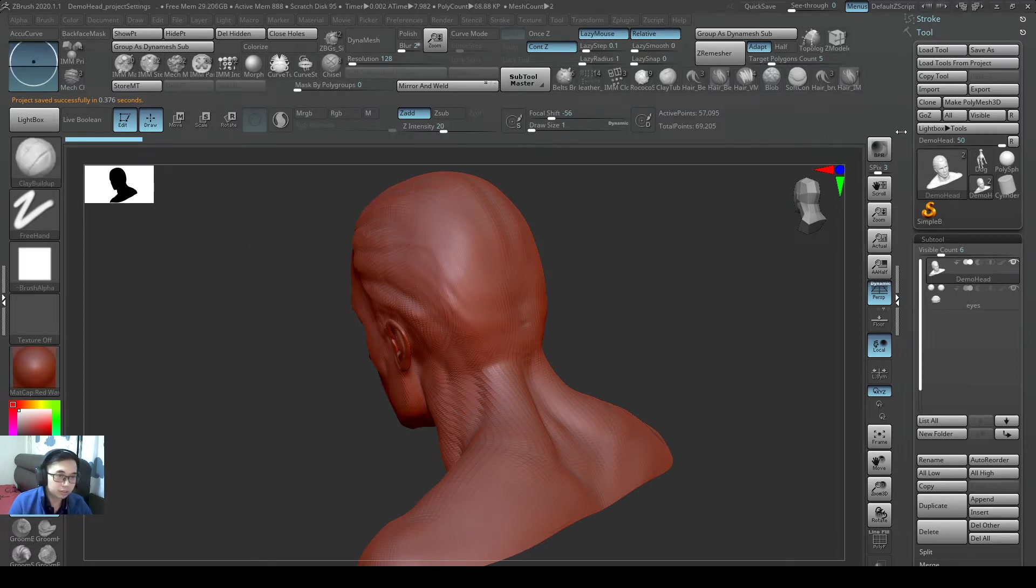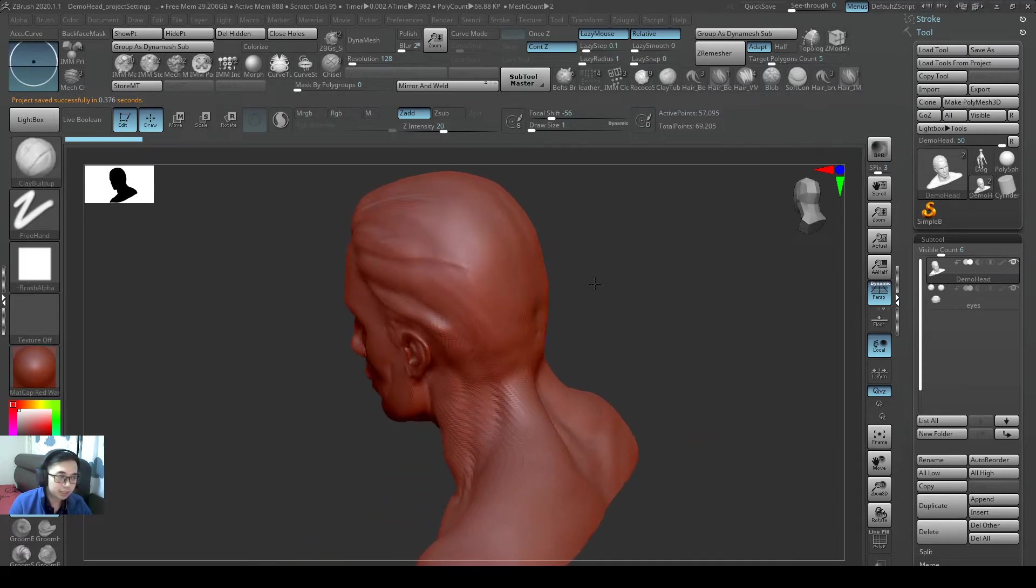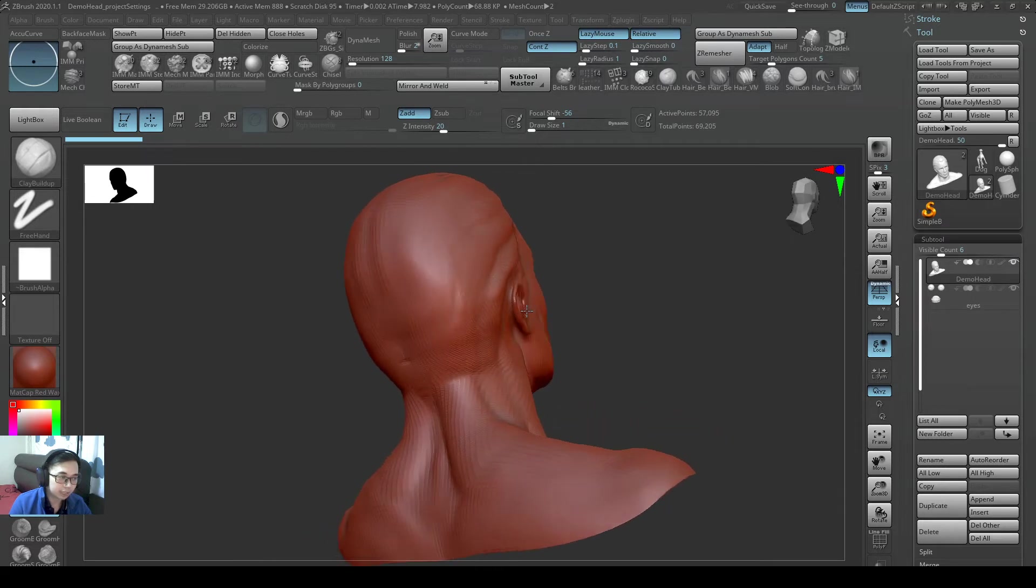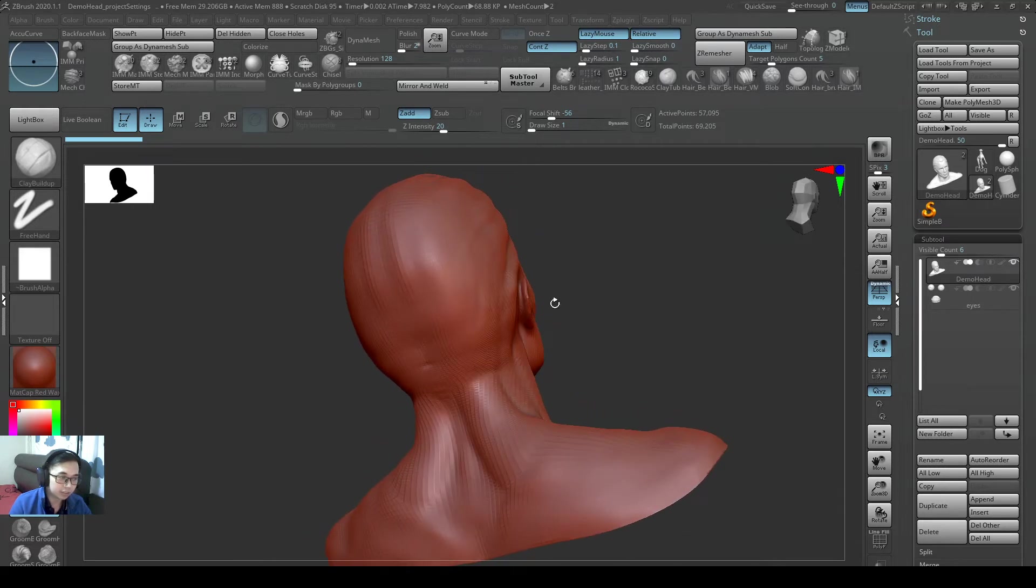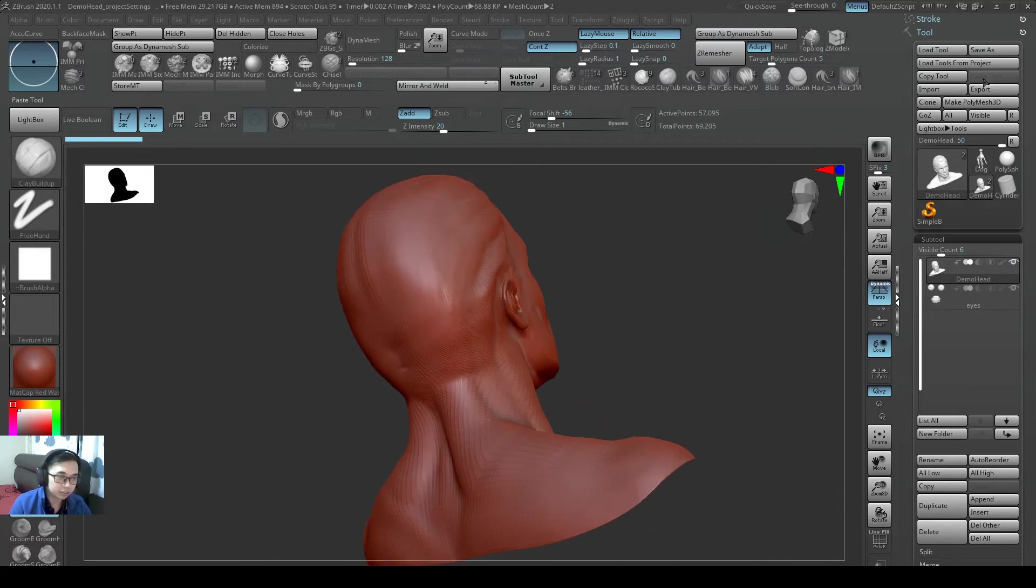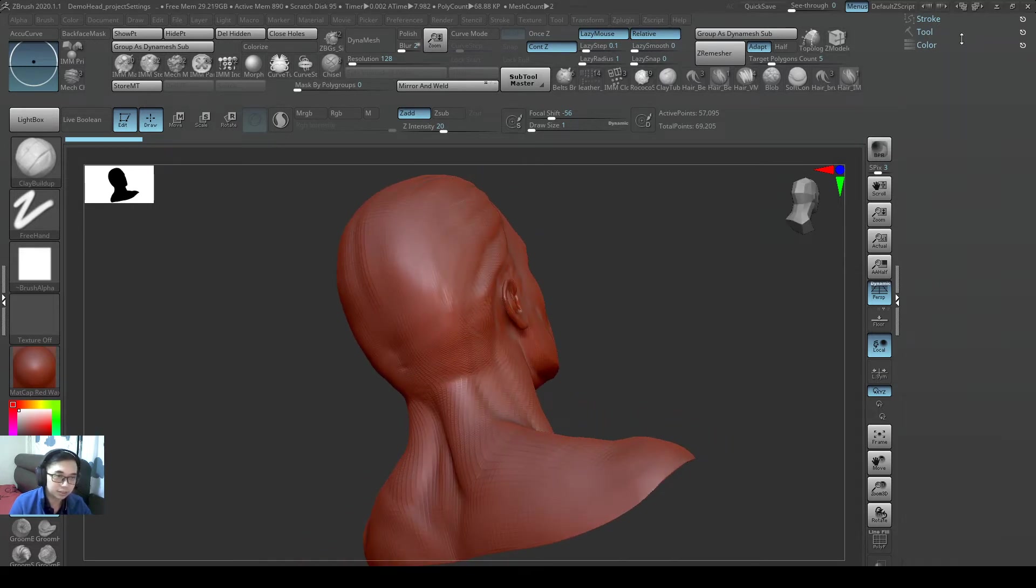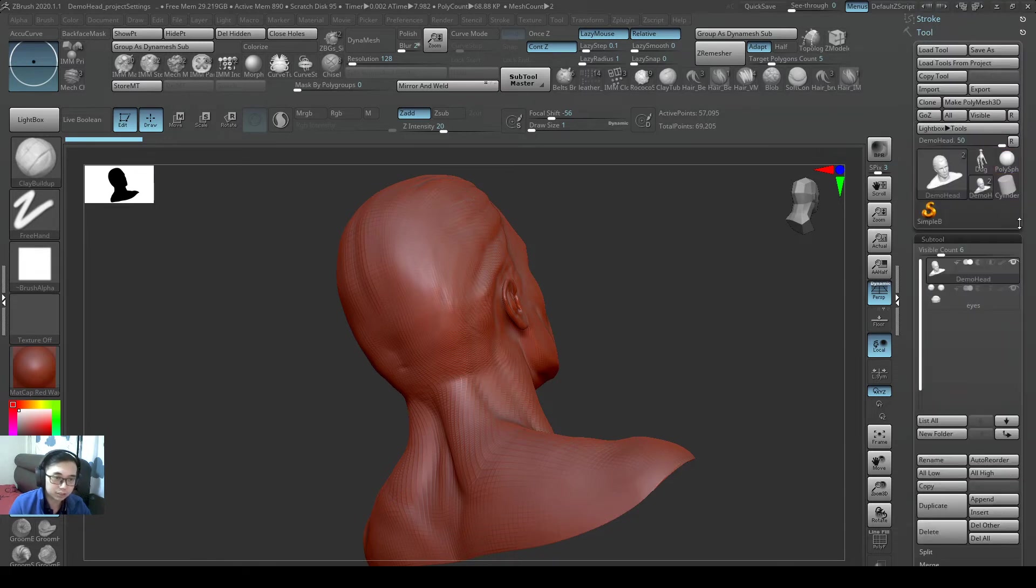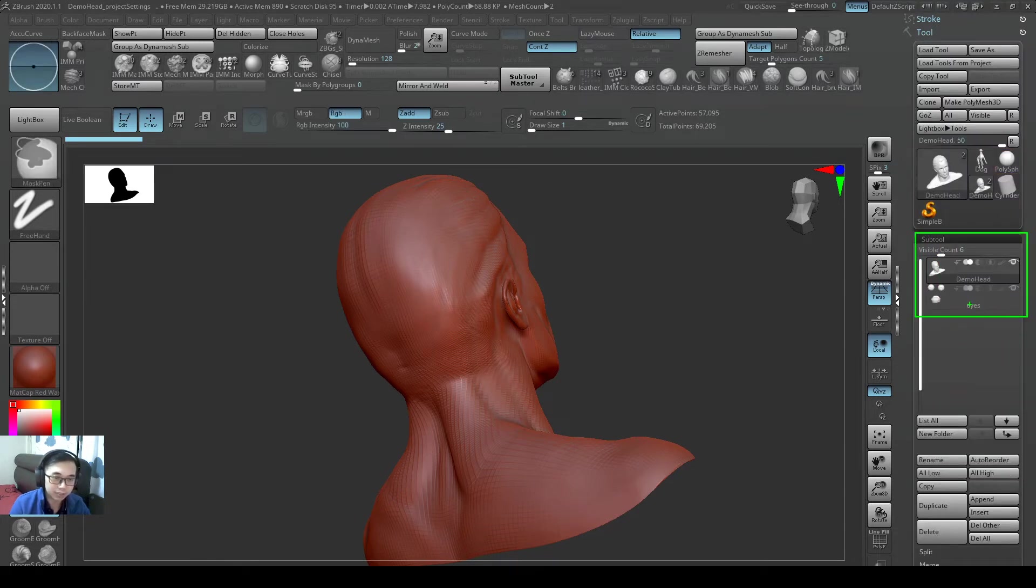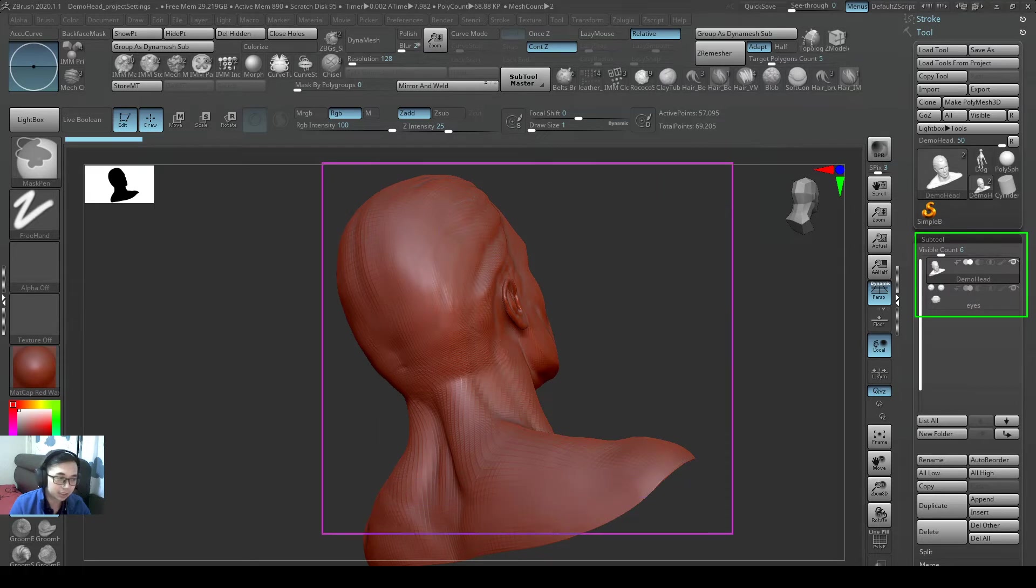So when we save a z2 file, it doesn't matter if I'm on this view or that view, because it will not be saved. But it's still useful because we can just have the z2 file. It's a little bit more lightweight. And the most important thing is our mesh, our scalp is there. So we still have our scalp.